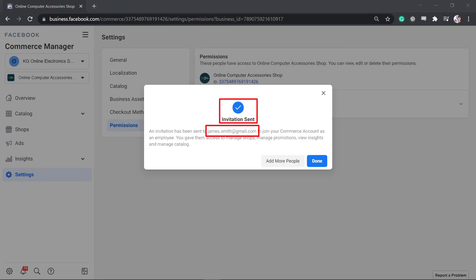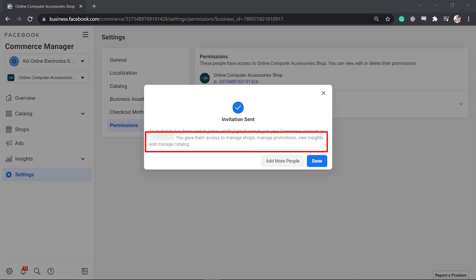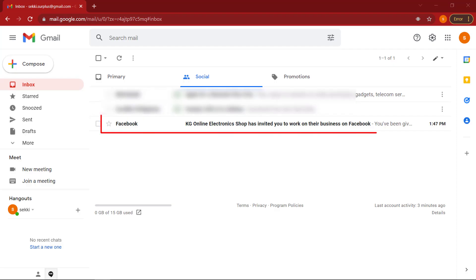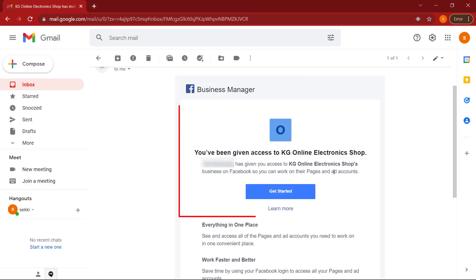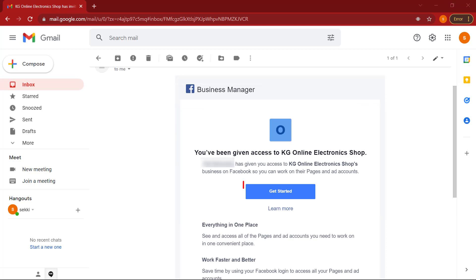Now the invitation is sent to this user. You can even see a summary of what access you've given to this user. As the user receives the invitation in their email, they can view the access given to them using this Facebook page. Now click Get Started.